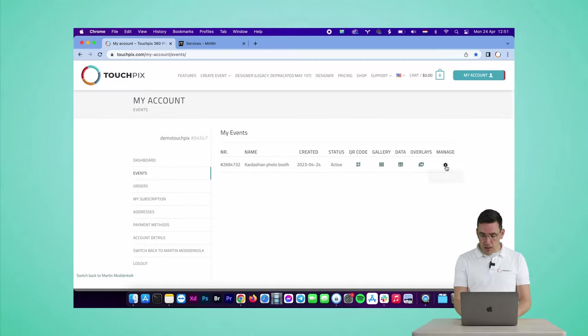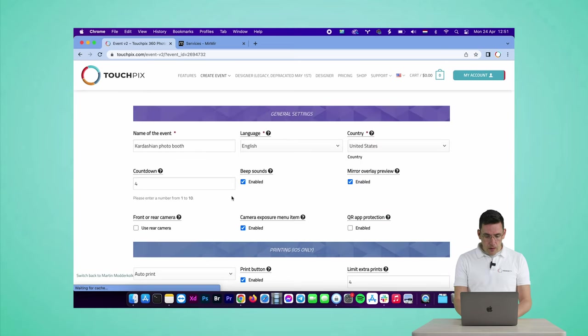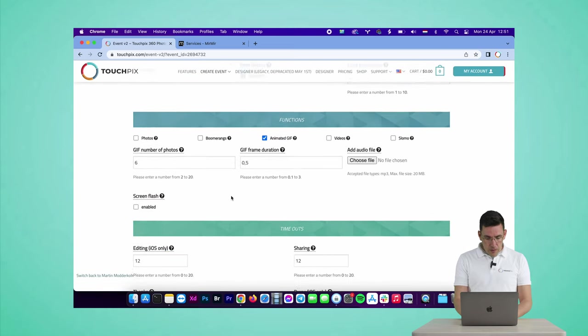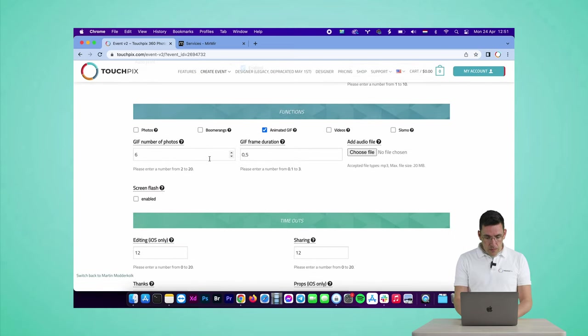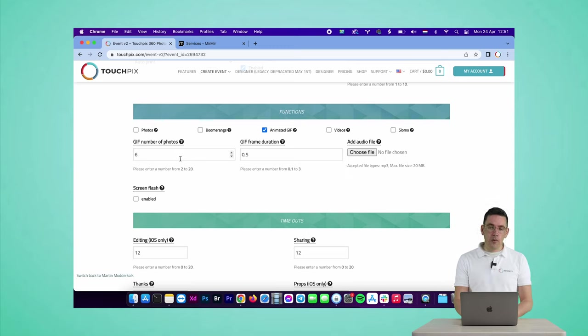So that's how to create an animated video output. Now let's see how we can get a photo print from the same session. Let me show you something. When I go to manage and edit the event here and scroll down to the functions, you can see that in the GIF settings, GIF number of photos is six at the moment.